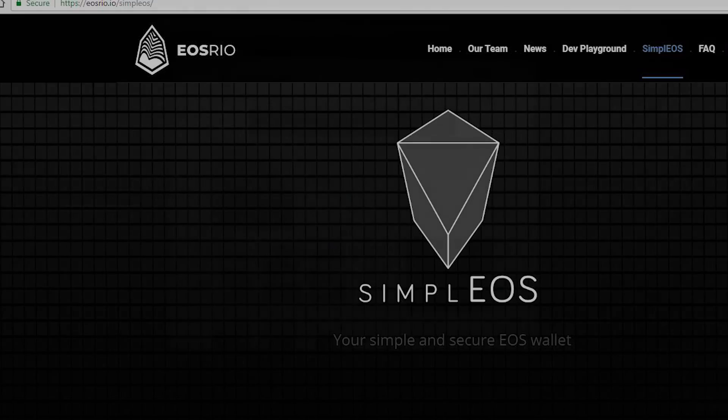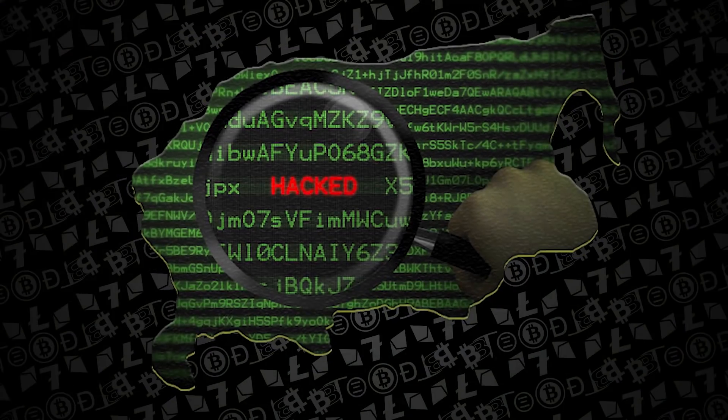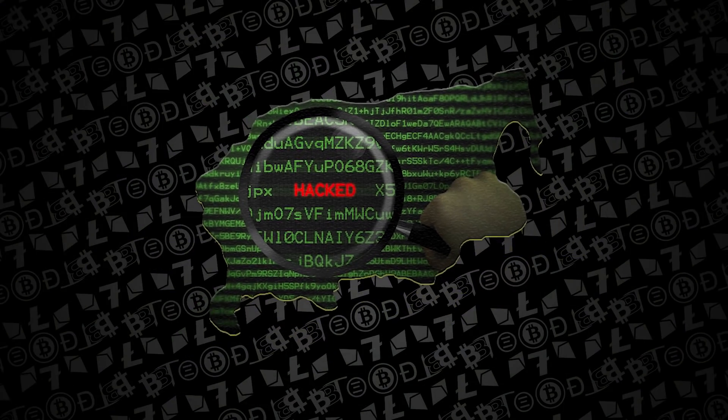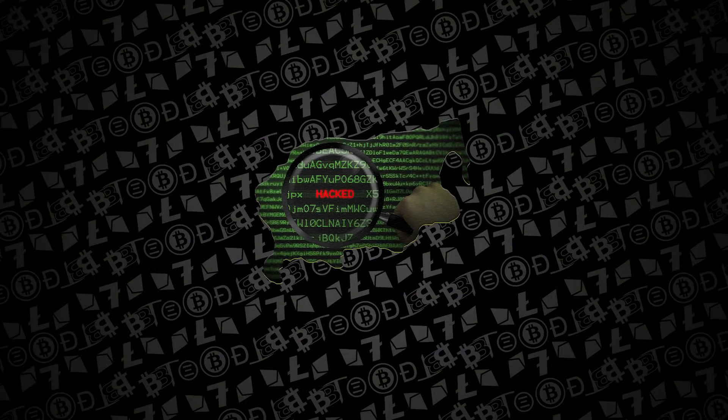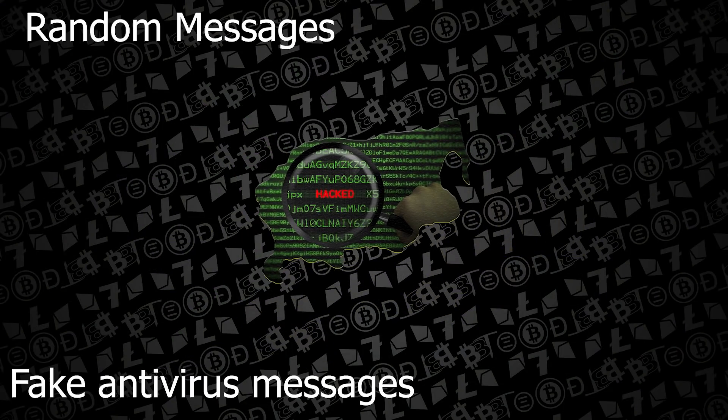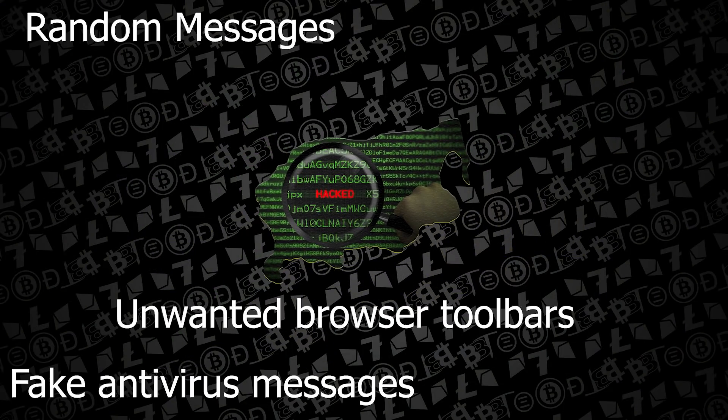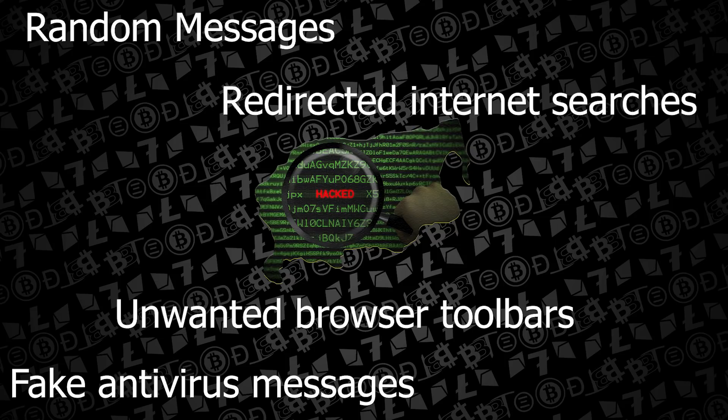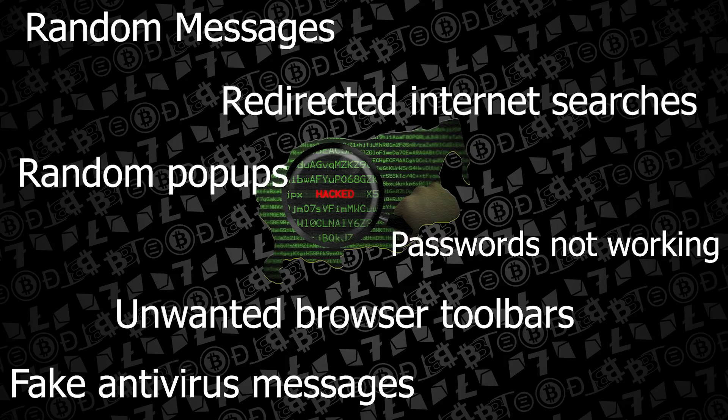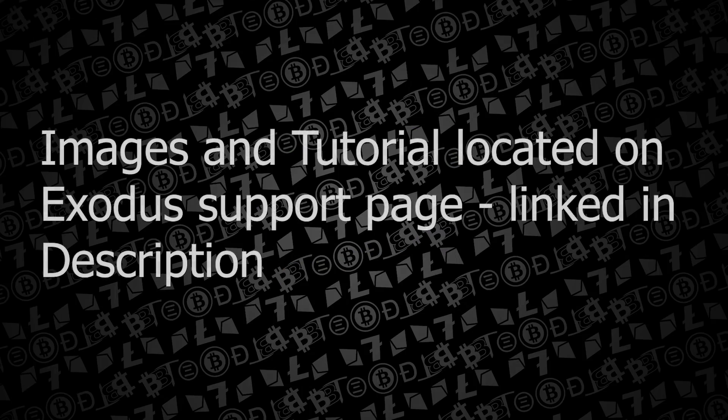You're going to want to do this in an area where people cannot see your private key. Additionally, make sure to the best of your ability that you're not doing this on a machine that was compromised. If you have any fear that your machine has random pop-ups and other issues, don't risk bringing up your private keys. But if you feel pretty confident, let's go ahead and get started on these very quick steps.